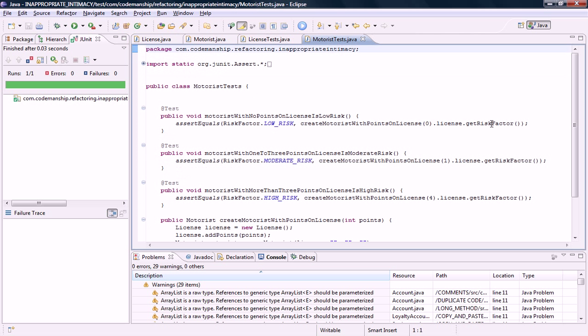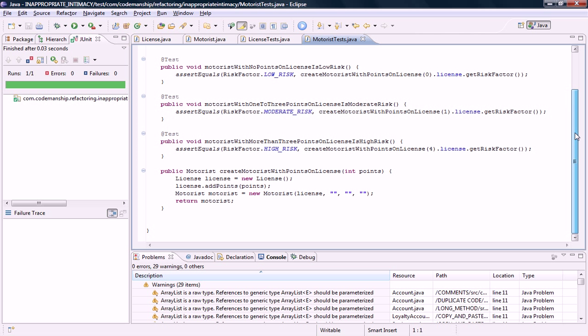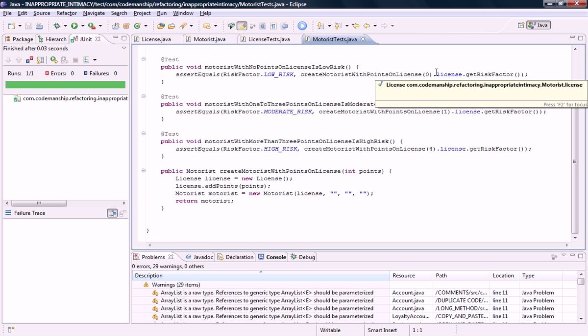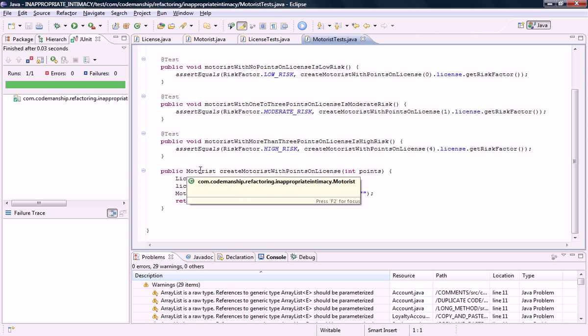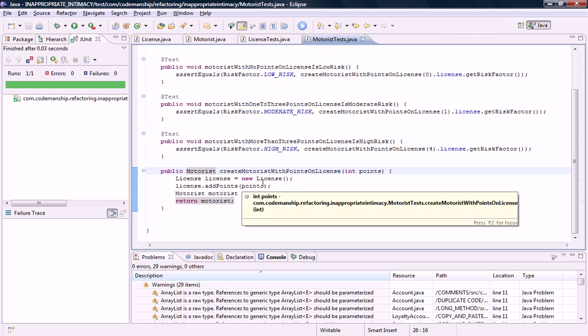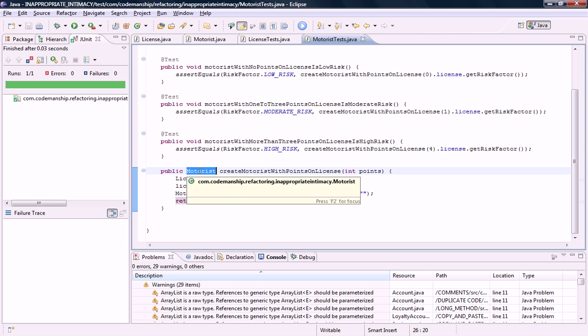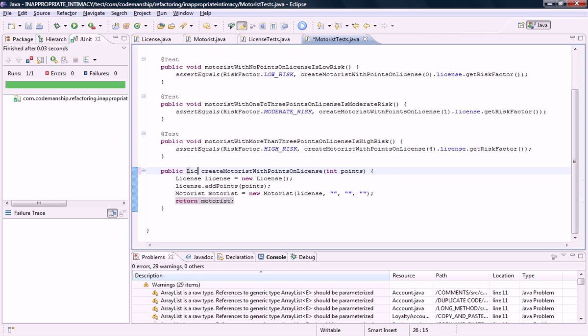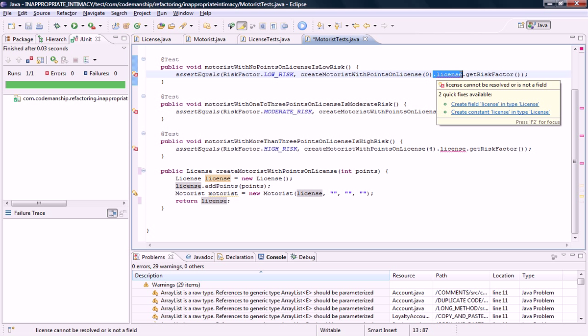If we look in the motorist test though similar kind of thing. It's made the license field public so that it can see it. But if you think about it we don't need the motorist anymore. This is a test of license because the method we're testing is now on license. So what we can do is this creation method which actually sets up our motorist with a license with a certain number of points just needs now to return a license. And we no longer need to navigate here because this method now returns the license.